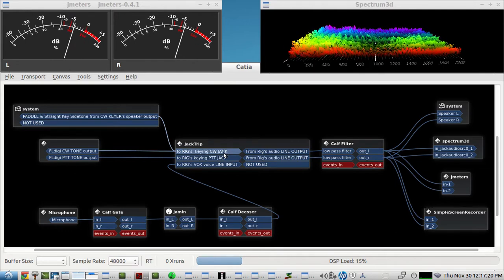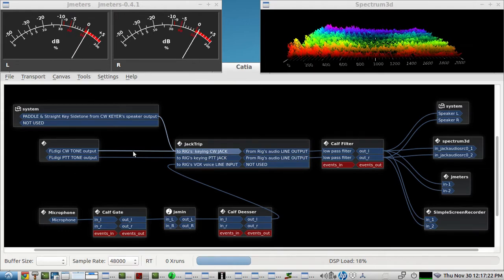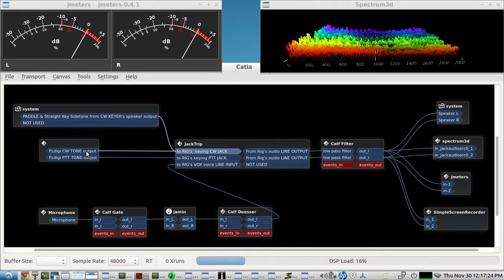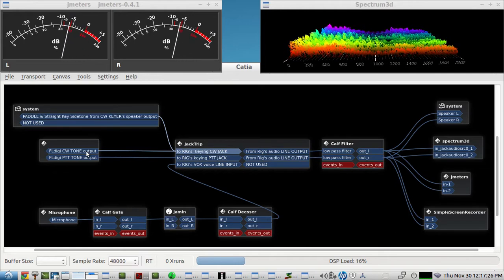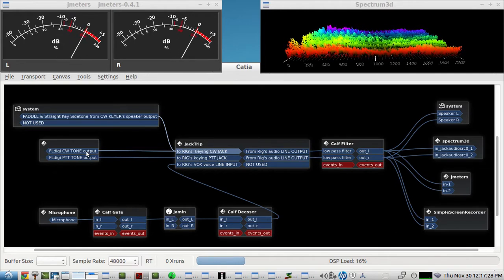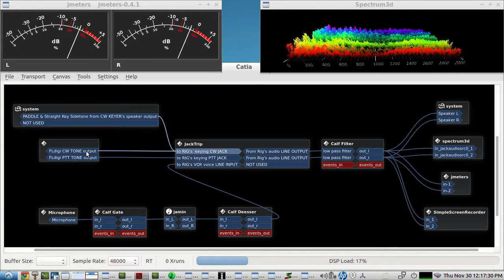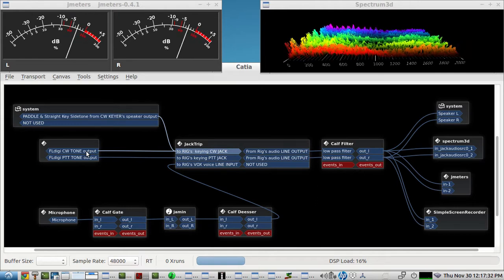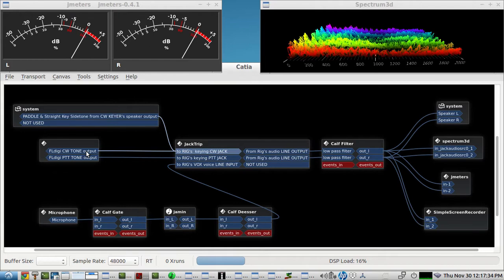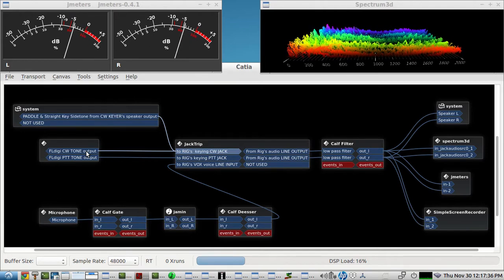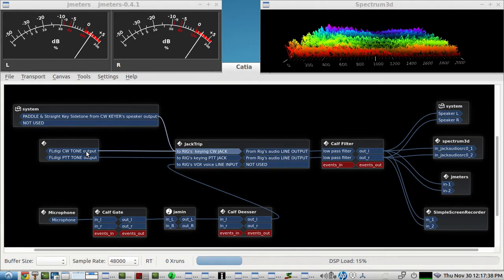And I've noticed that this really helps the keying waveform on this Elecraft K3S. It has half the DIT length jitter and it also keeps the DITs from going short when you just have QSK activated from VOX.